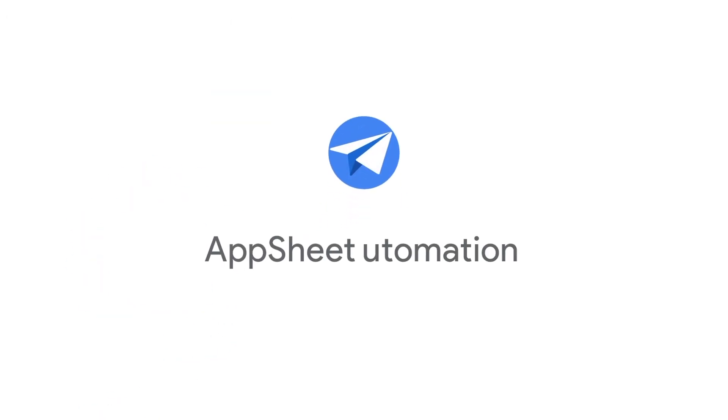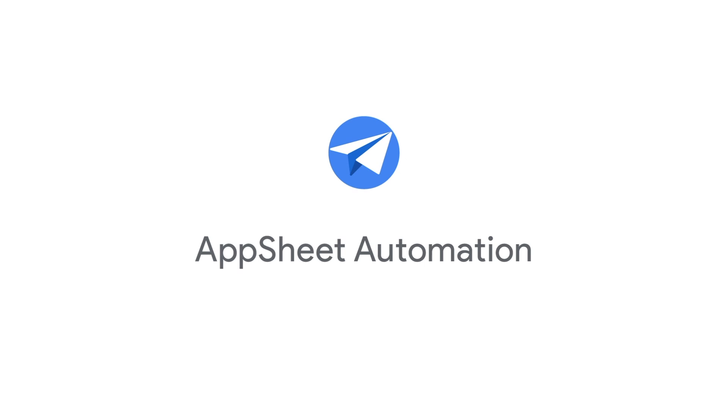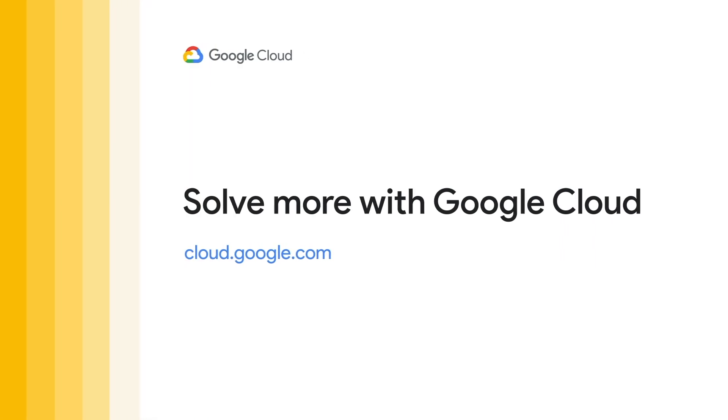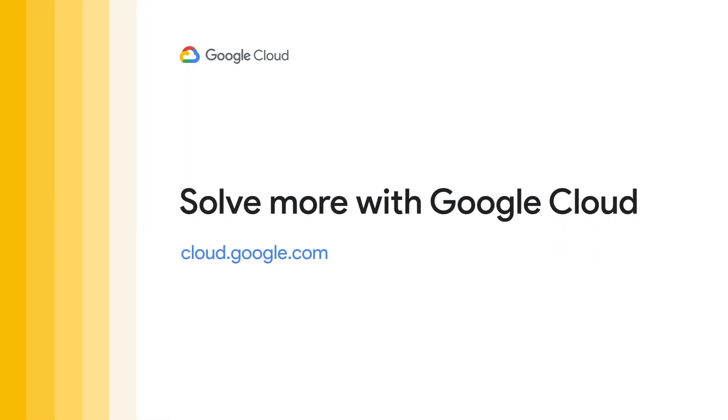Automating your business processes made easy. AppSheet automation brings together the power of AI and no-code in a unified platform for building rich apps and powerful automations within minutes, so you can innovate faster. See you later.